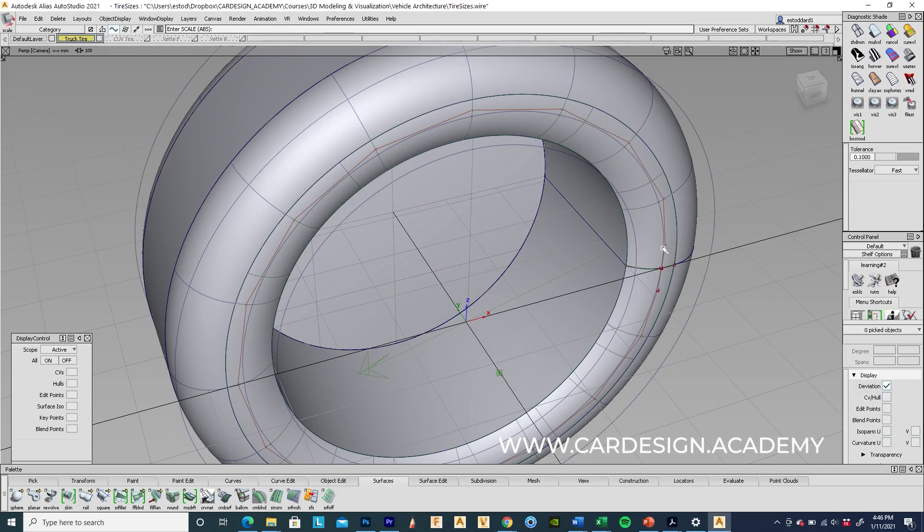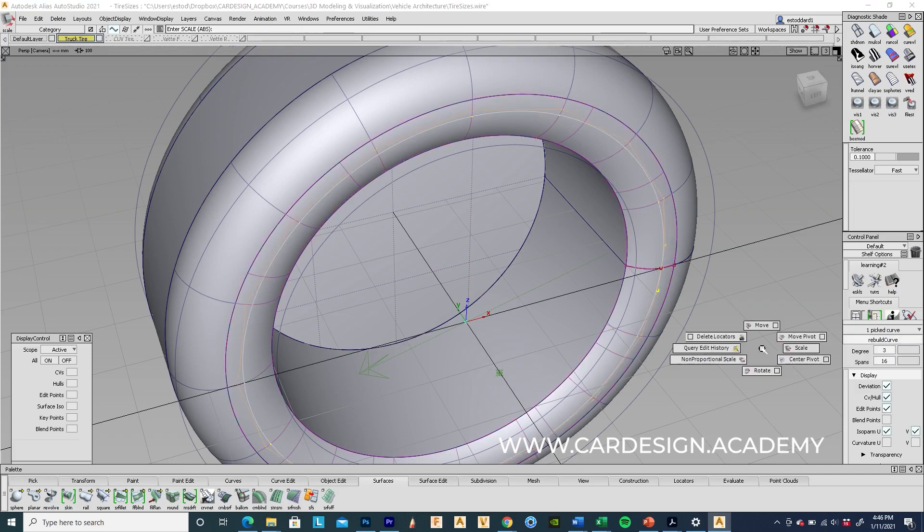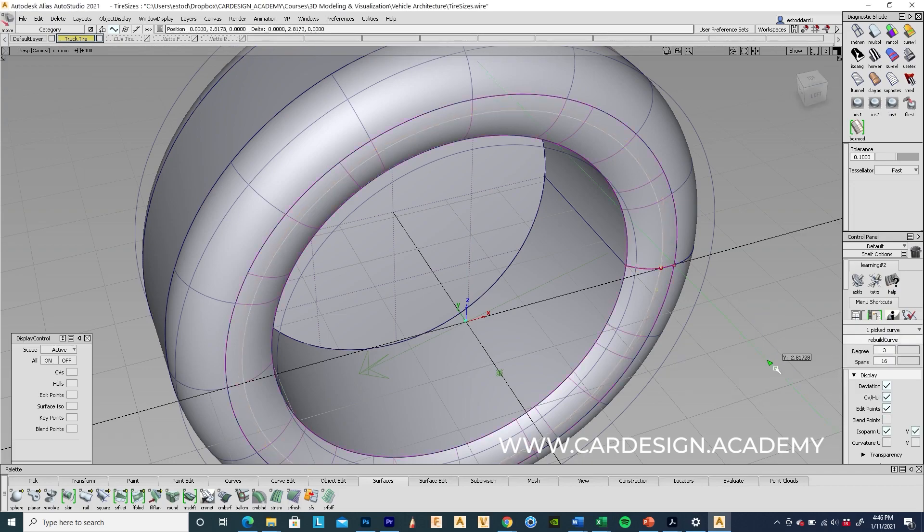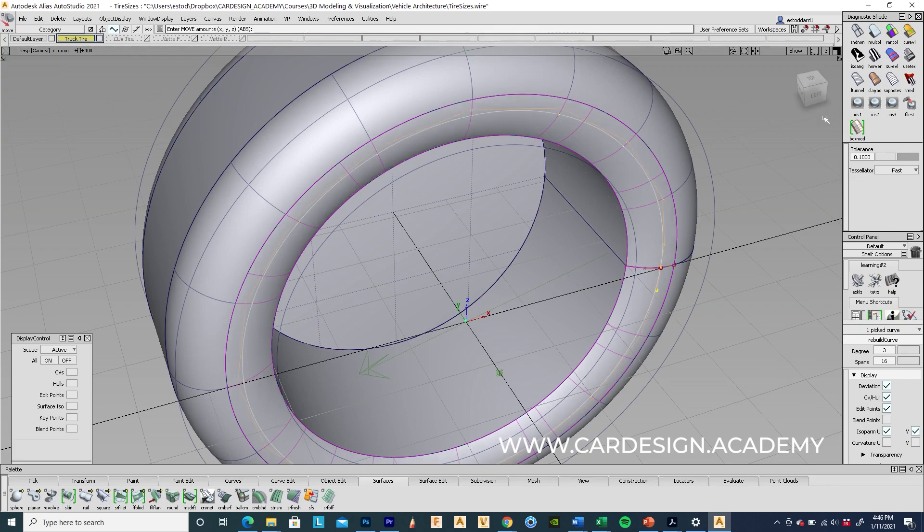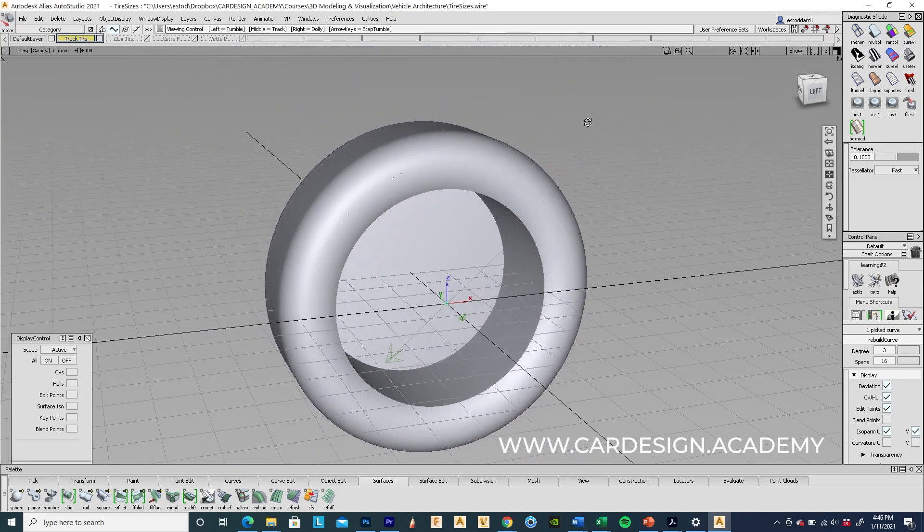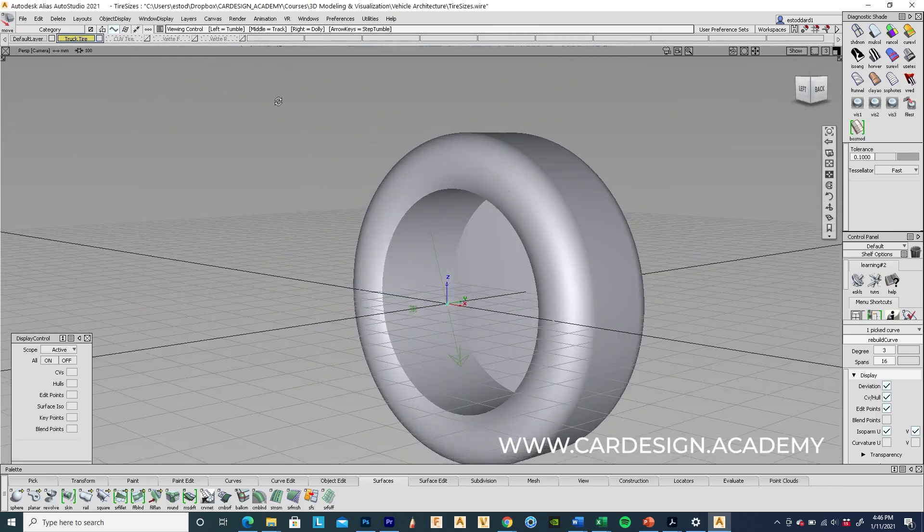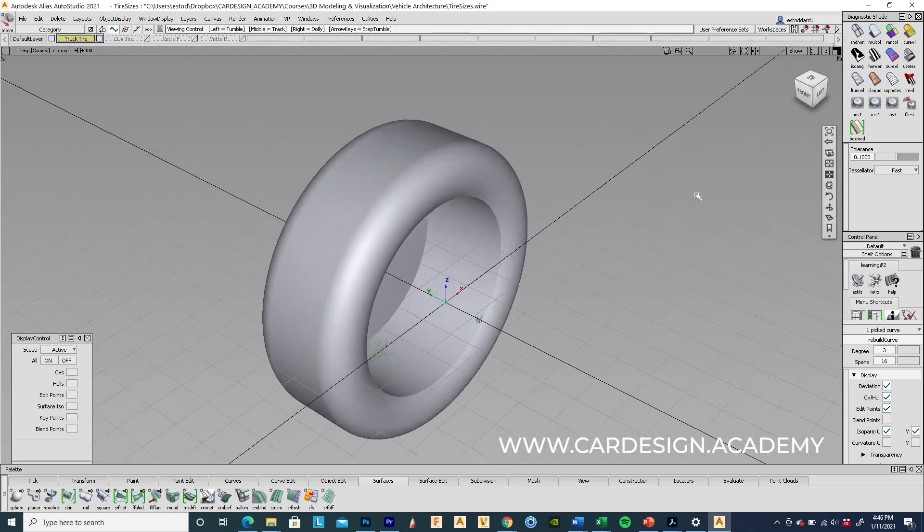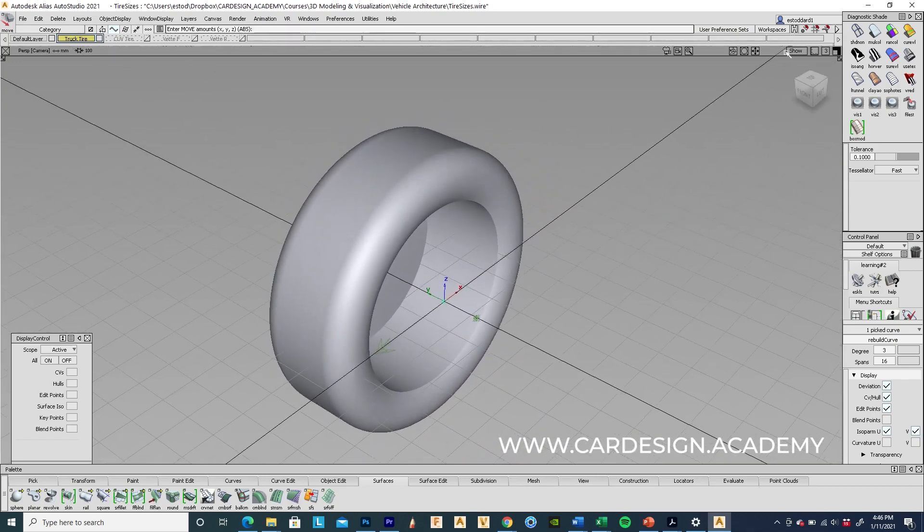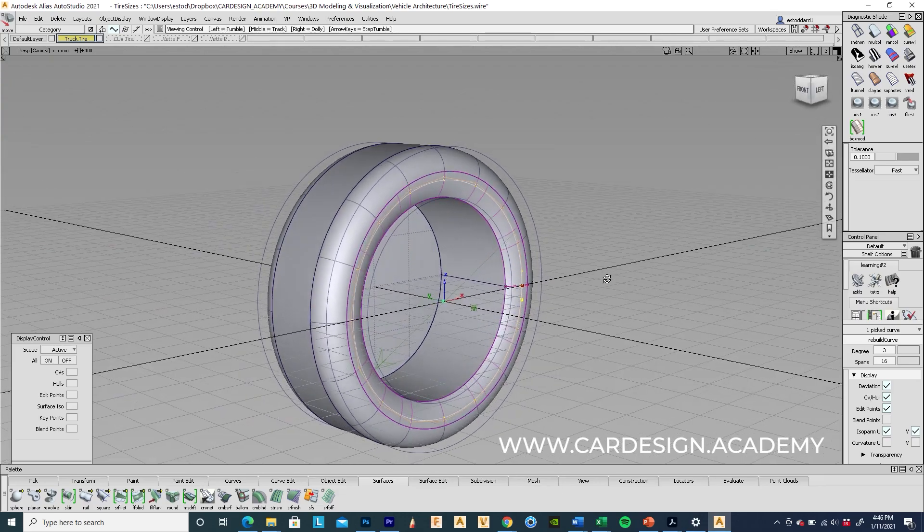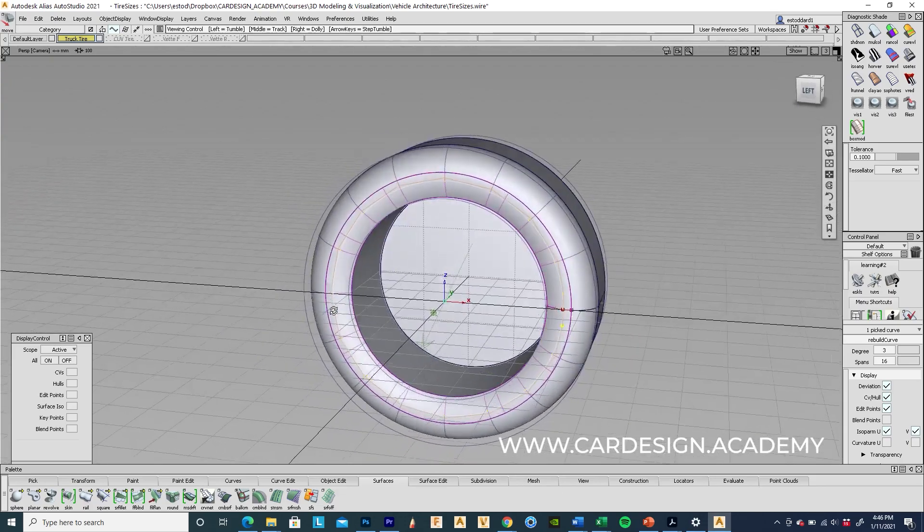I might bring that one in just a little bit more. Yeah, that's quite smooth now. Okay, yeah. I mean, alias is... I mean, I love working in polygons. But alias is a great way to do things that are very precise and numbers driven.